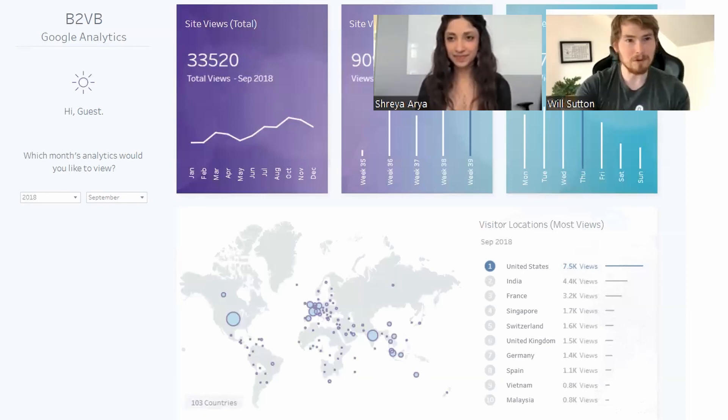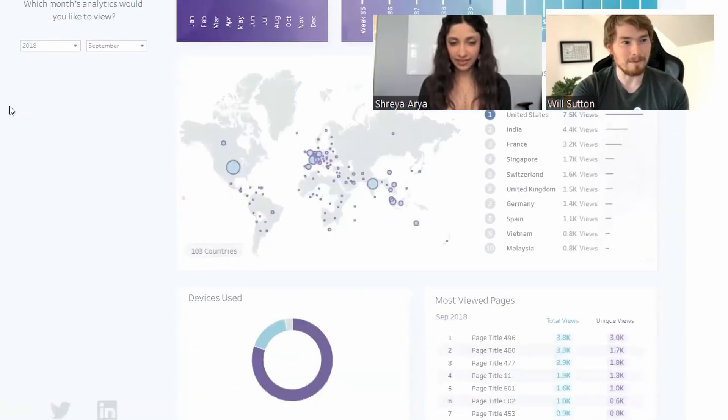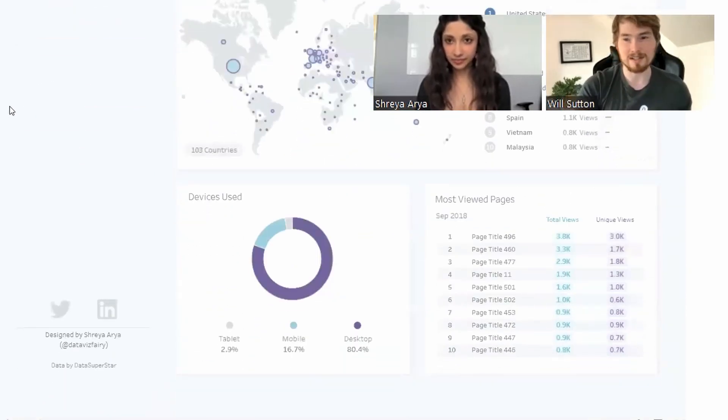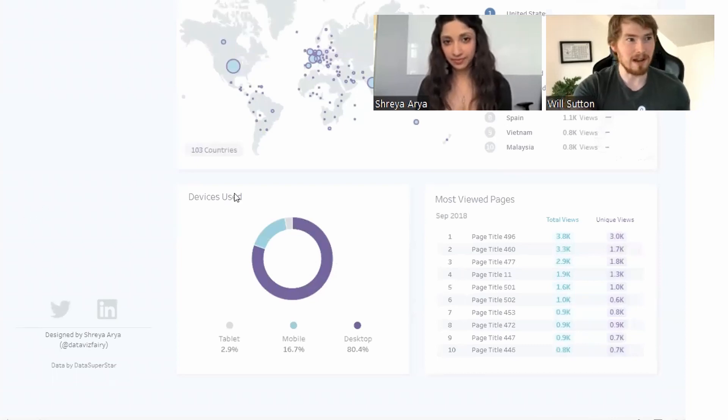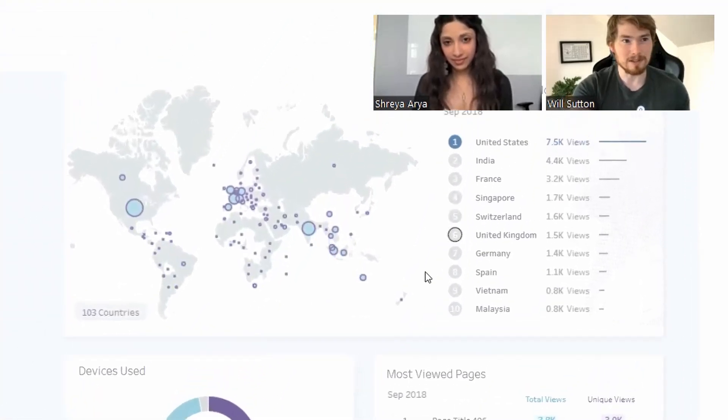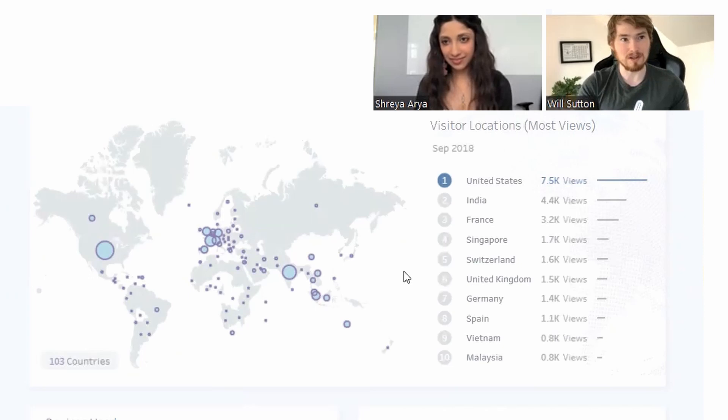I wanted to talk about chart choices. We have this map and this bar chart which work great together, but they both show the same data.